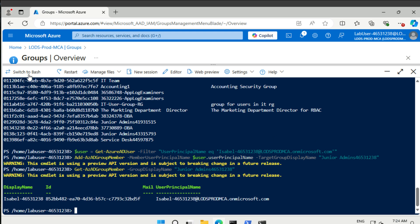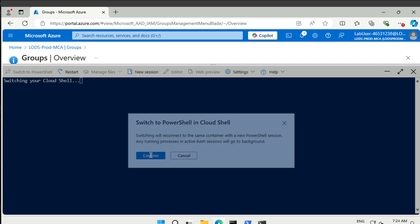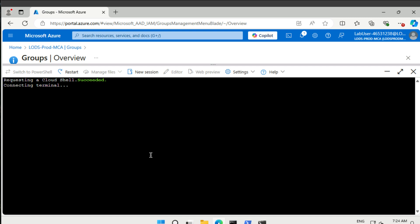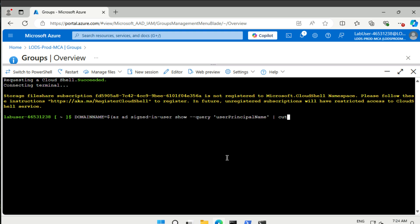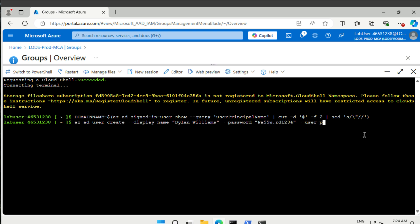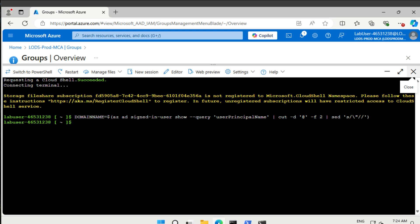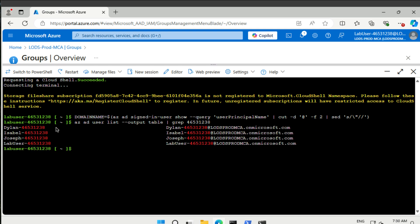The next thing we're going to do is this in Bash. Let's switch over to Bash. First we're going to take the domain name down so that we have it. Now we could create a user - we would create Dylan. However, Dylan is already here, so we're not going to run that. Instead we're just going to list the users, and you'll see that Dylan actually already exists. Here we can see our users - they're all there.